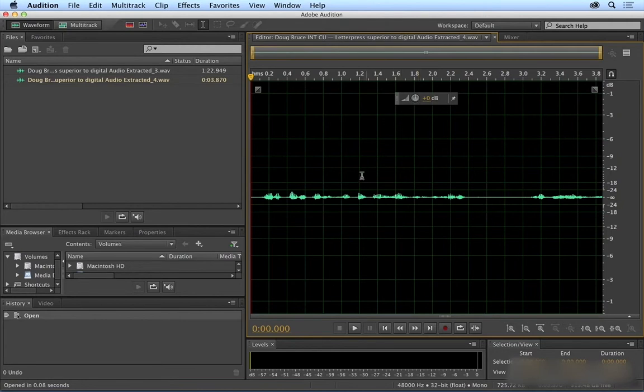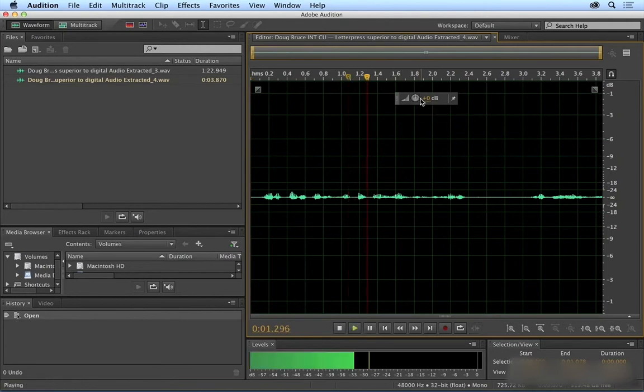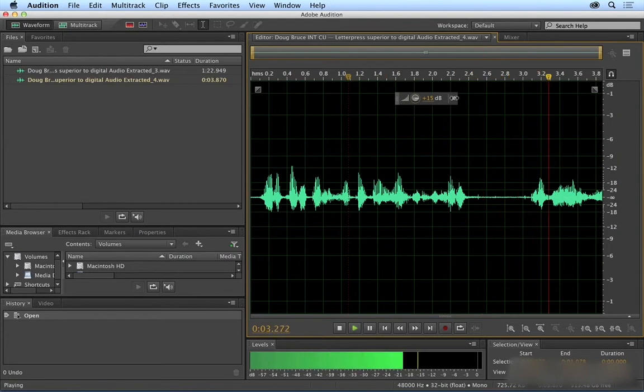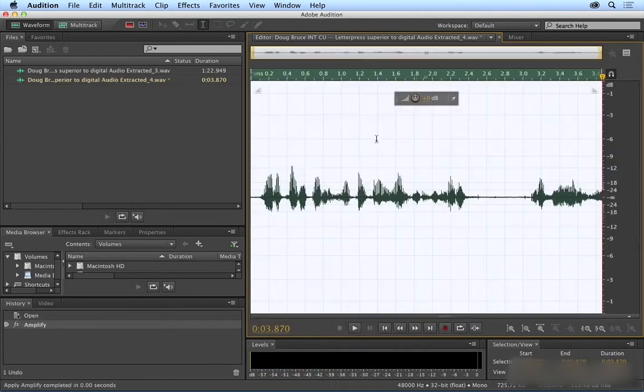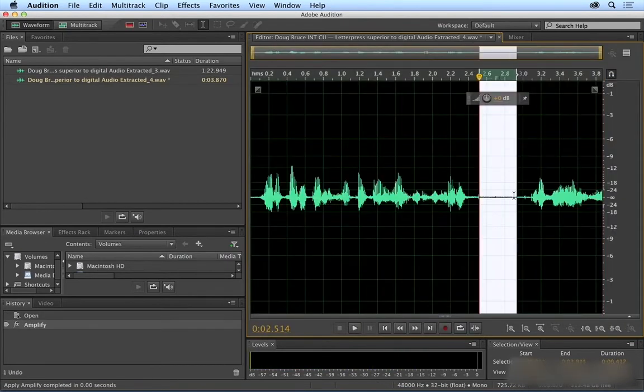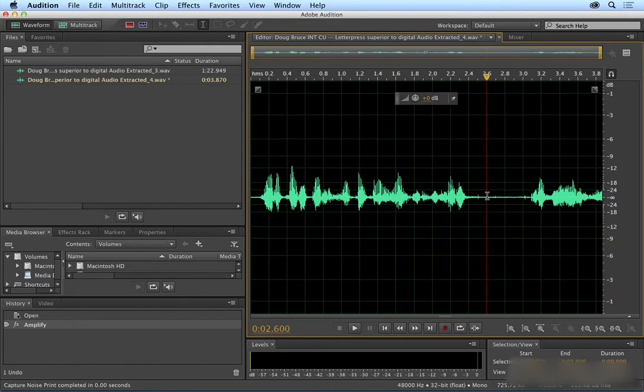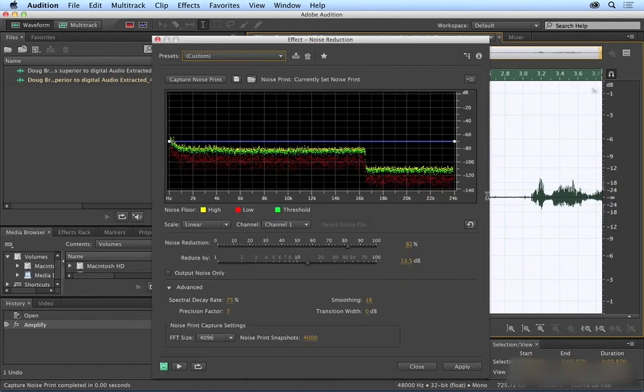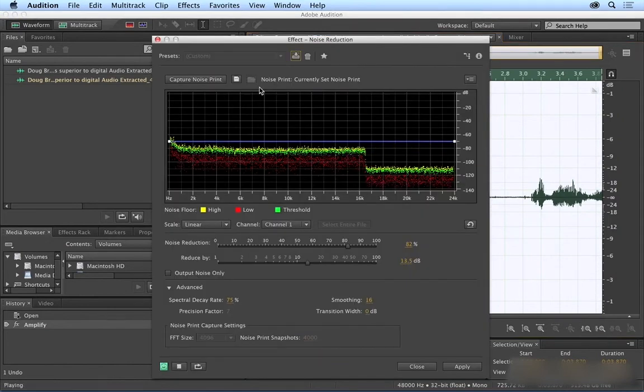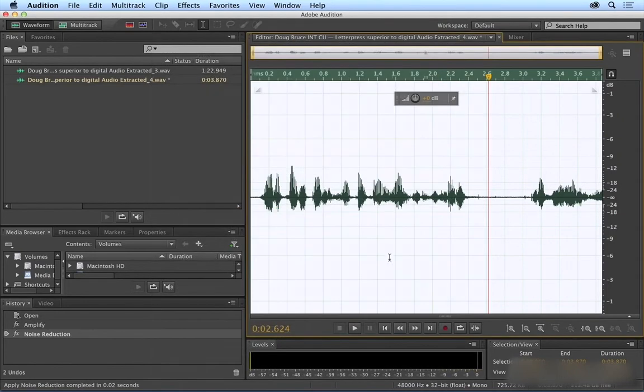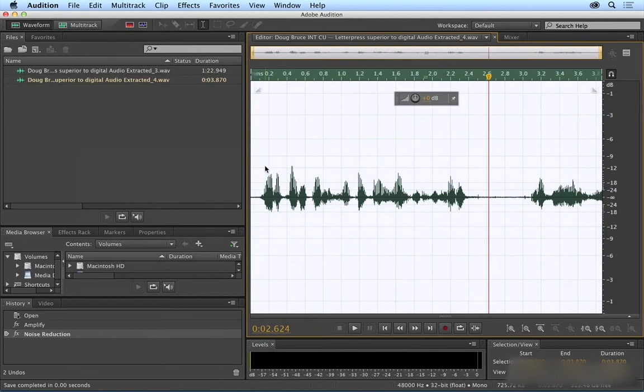Just real quick, let's just perform it. So we'll capture the noise print. That's Shift-P. And then let's select everything, Command-A. And then open up the noise reduction tool, Shift-Command-P. Let's see what the default values did for me. I'm going to just apply this. And then I'm going to save. And I'm going to go back to Premiere Pro.